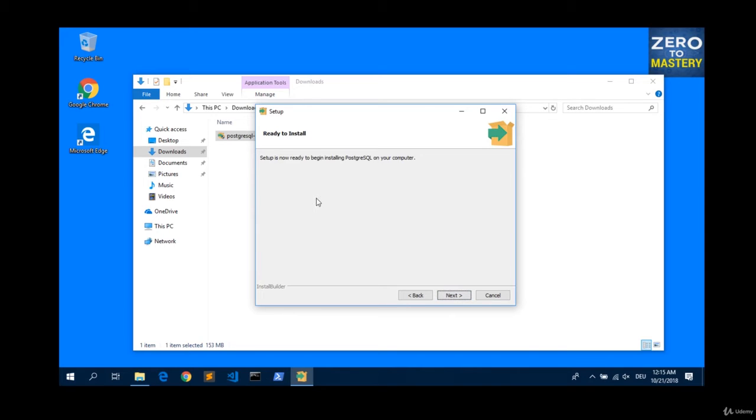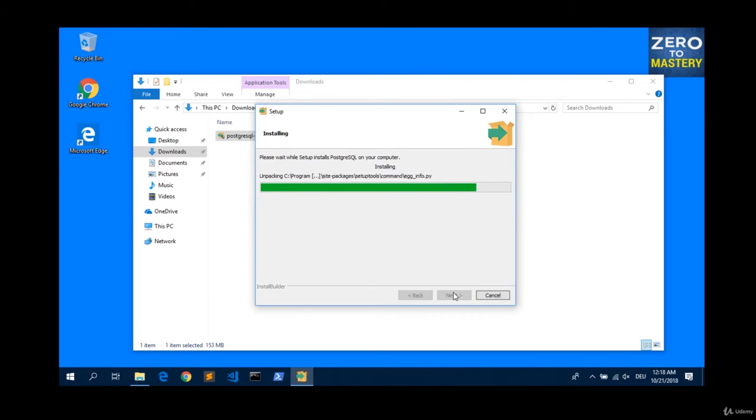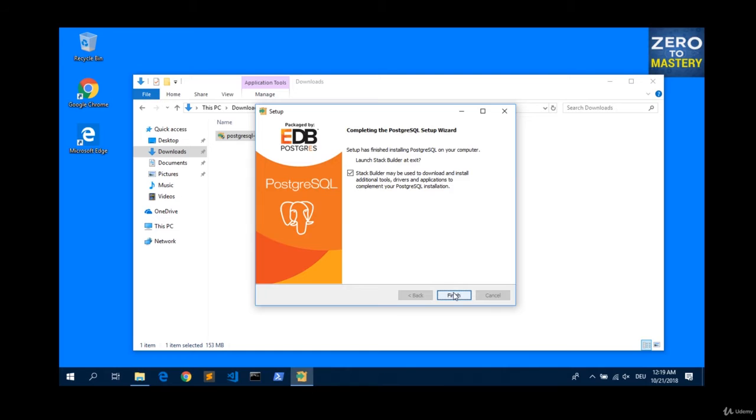And now, it takes a long time. Let me fast forward this, that you don't have to wait. That was a really long installer. Now let us uncheck this one and hit finish.